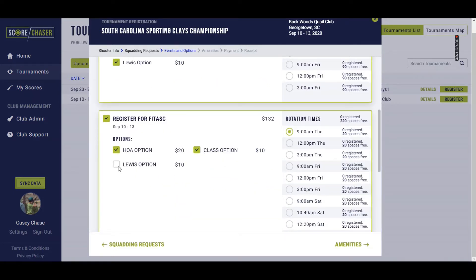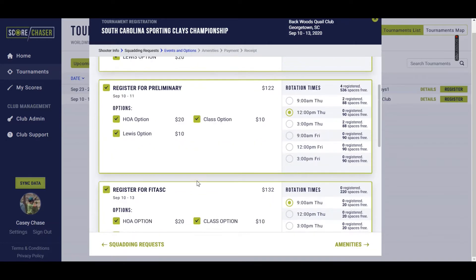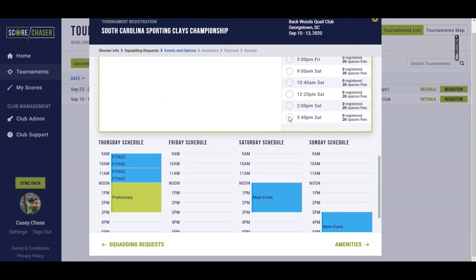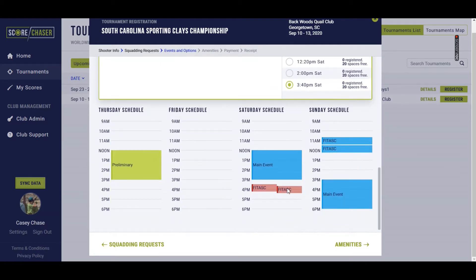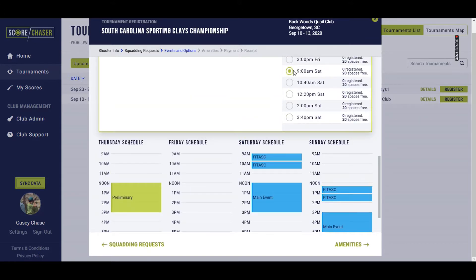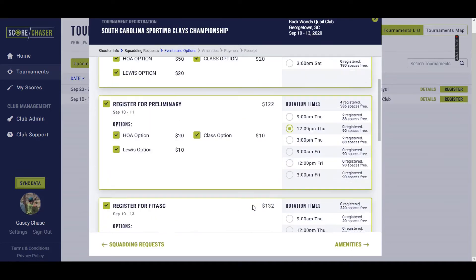I'm going to pick all three of these events that we've set up as a test for the South Carolina Sporting Clays Championship, and let's say I pick a time that is a conflict with the main event. These two events are too close together, so you'll see it appear in red. We'll try a different time here, and that actually works out and gives me a great amount of space in between the events so that I don't get too hot or too worn out.